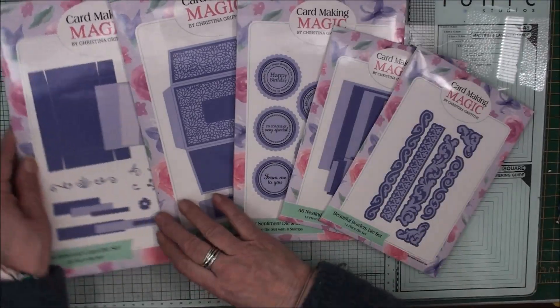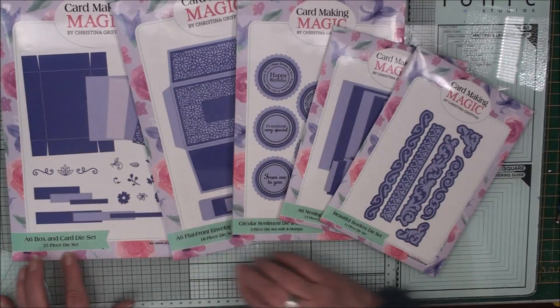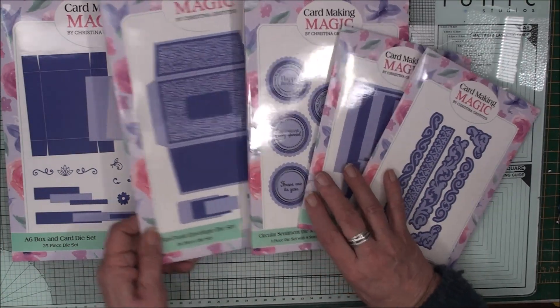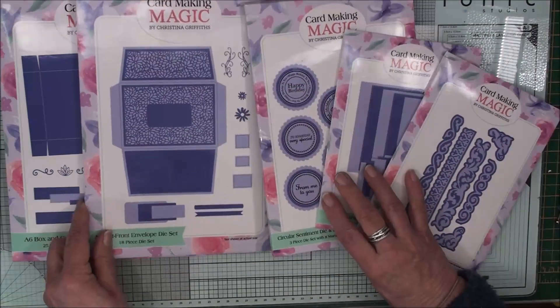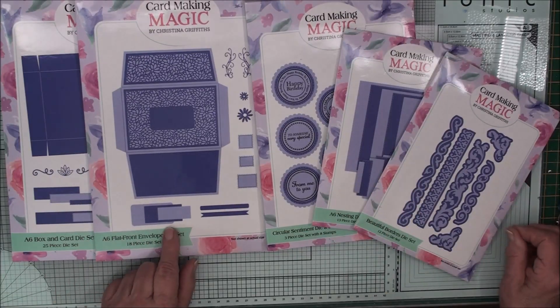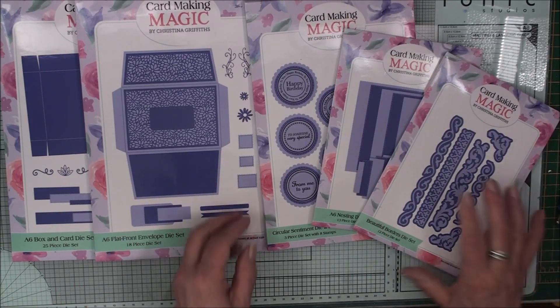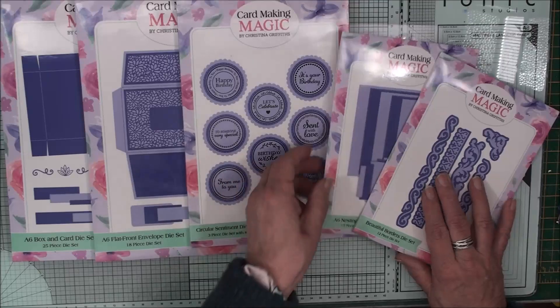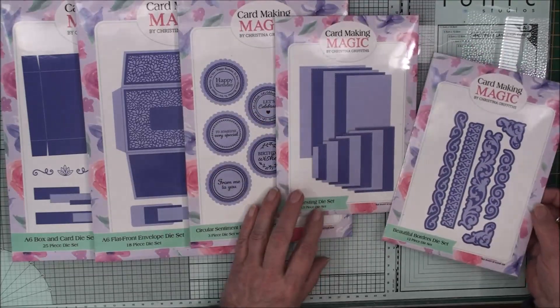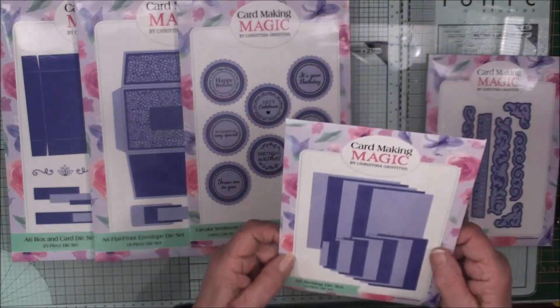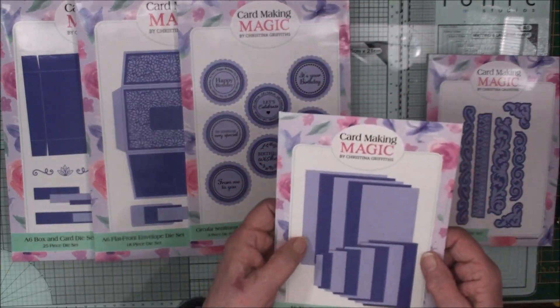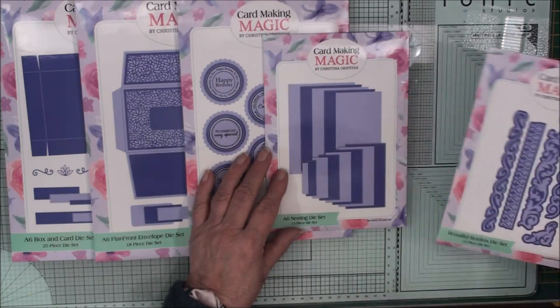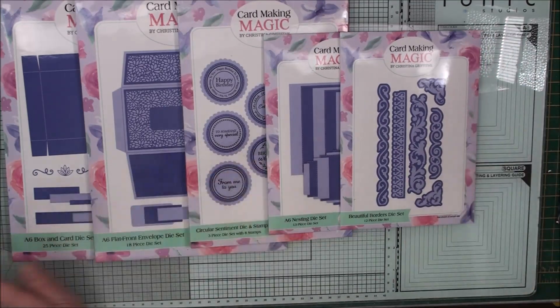In this new set you get an A6 card and box die set. You also have the opportunity to make a flat fronted envelope with its own card. There are circular sentiments, layered nesting dies and these are alternate with stitched and plain labels. And you've got the borders.